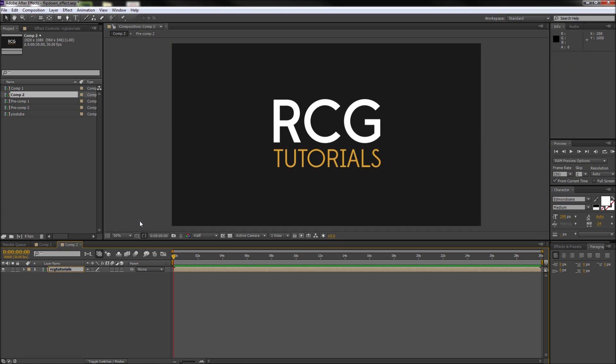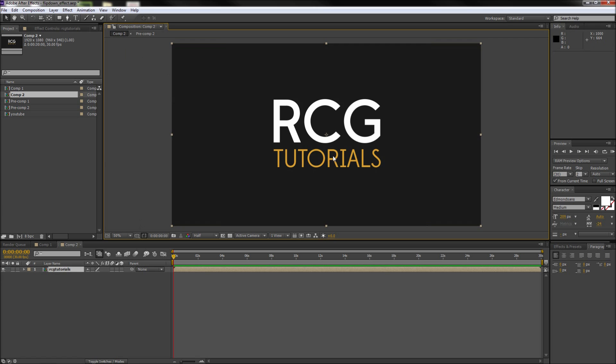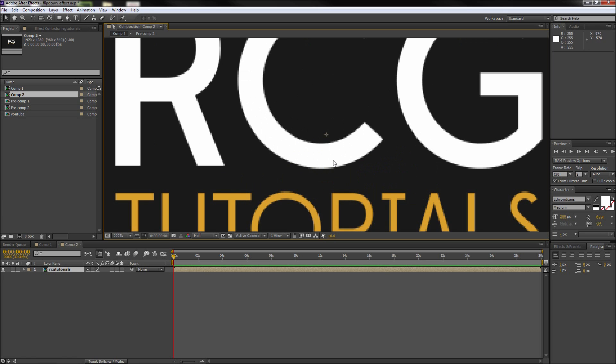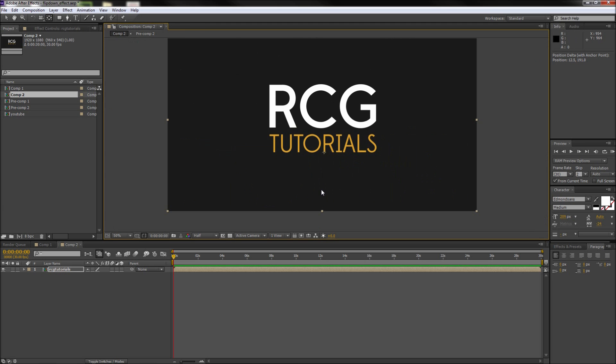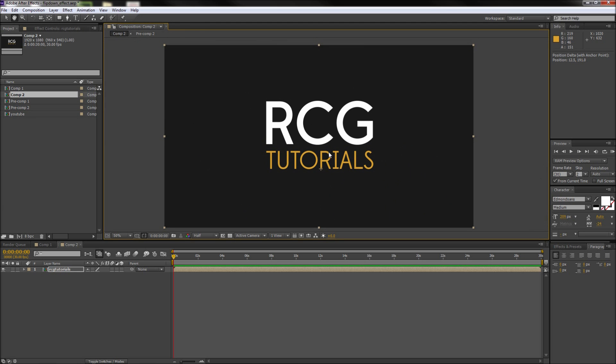So now that we have this done we need to take and change where the precomp layer rotates around. So I will go up and grab my pan behind tool from my toolbar and then zoom in. So after that grab the anchor point of our layer and then take and move it to the very bottom of the text. This will mean that our text will now rotate and move around this point.